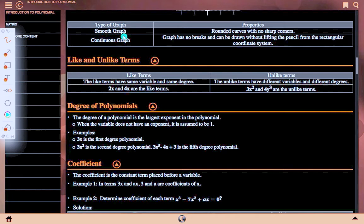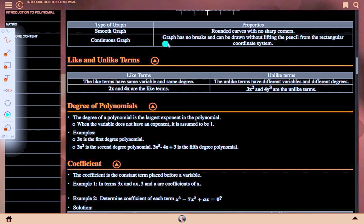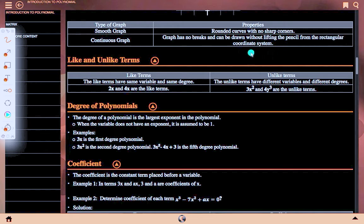Types of graphs and their properties: A smooth graph has rounded curves with no sharp corners. A continuous graph has no breaks and can be drawn without lifting the pencil from the rectangular coordinate system.